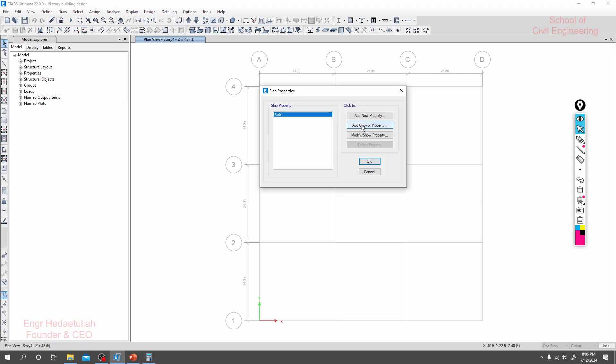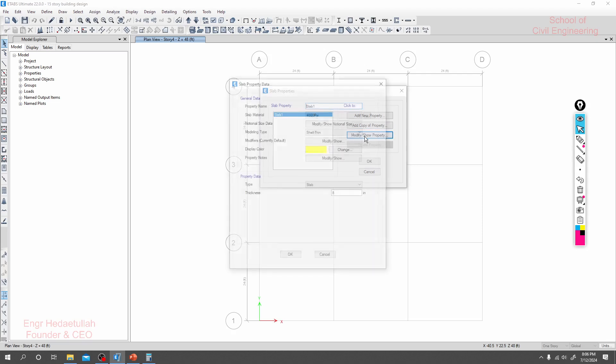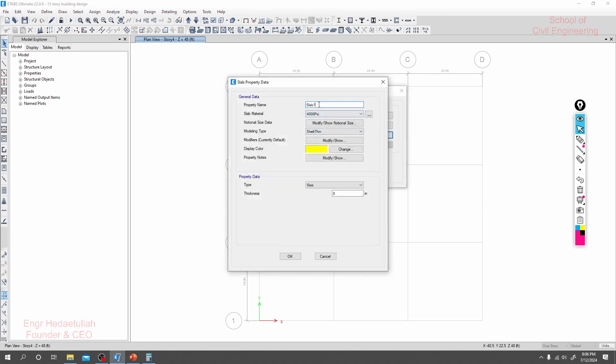And by clicking here modify, I'll modify slab. We'll provide two to three slabs: one for a staircase, another for normal slab, another for lift.